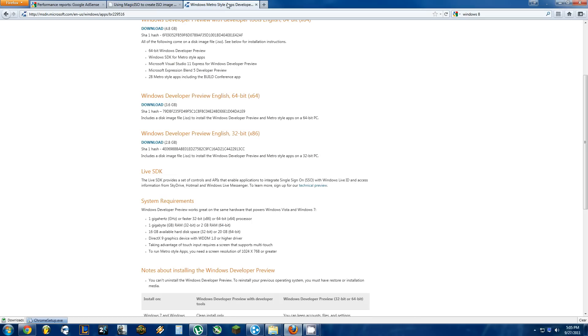the next thing you're going to want to do is download the Windows Developer Preview, which is Windows 8, either 32 or 64-bit, depending on what your system is.